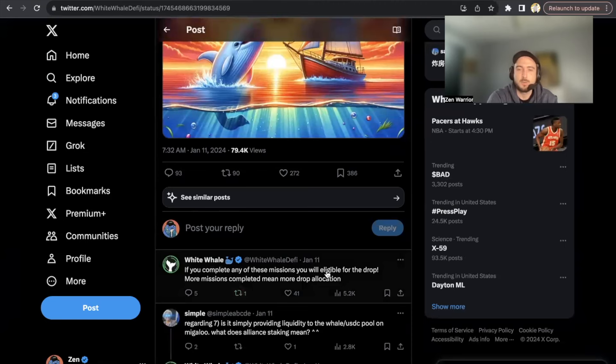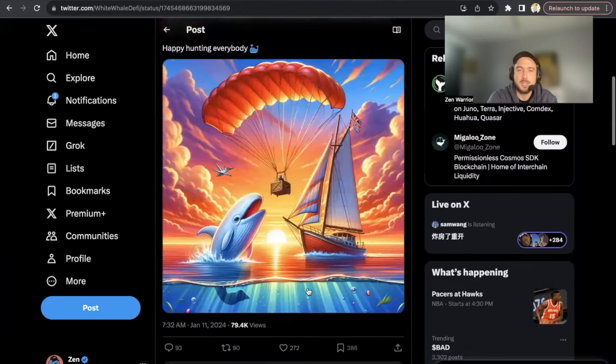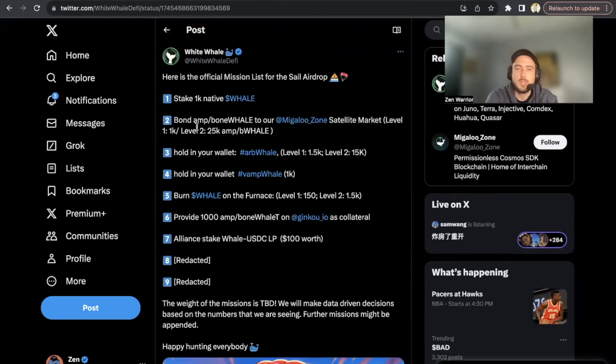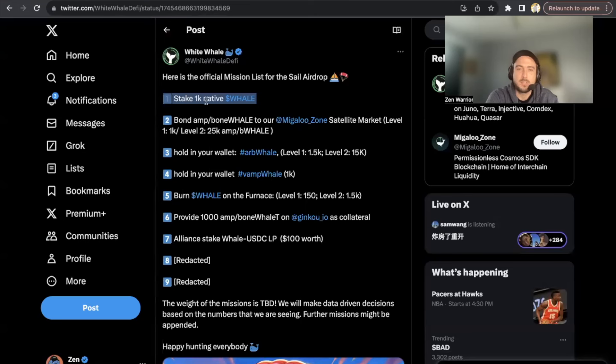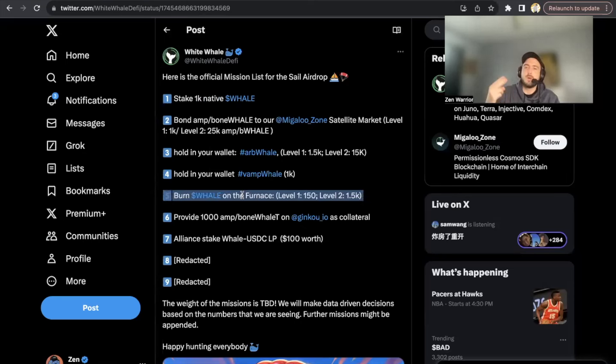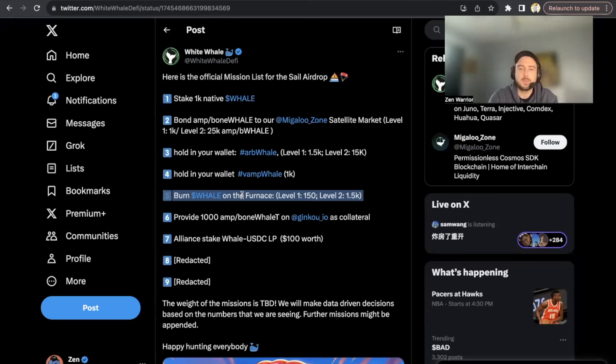If you scroll down here, if you complete any of these missions you'll be eligible for the airdrop. More missions completed mean more drop allocation. In this video I'm going to teach you step number one: staking 1,000 native WHALE, and I'm also going to be doing step number five, the Burn the WHALE. So that will teach you two ways that you could enter to be eligible for this airdrop.